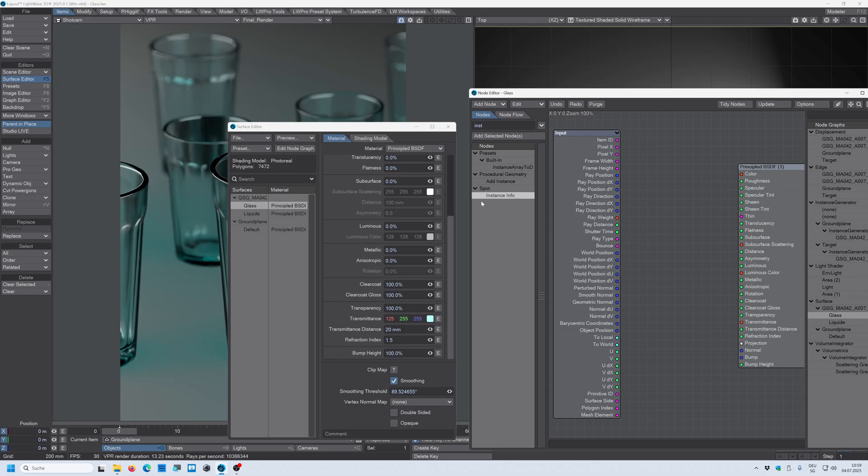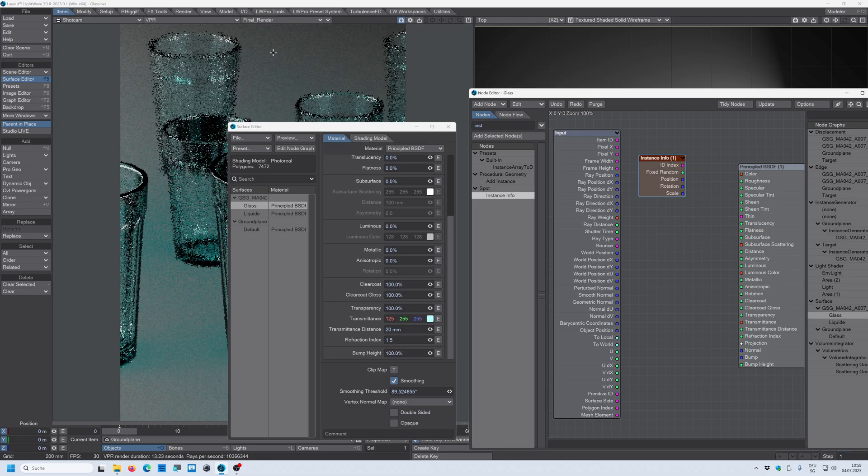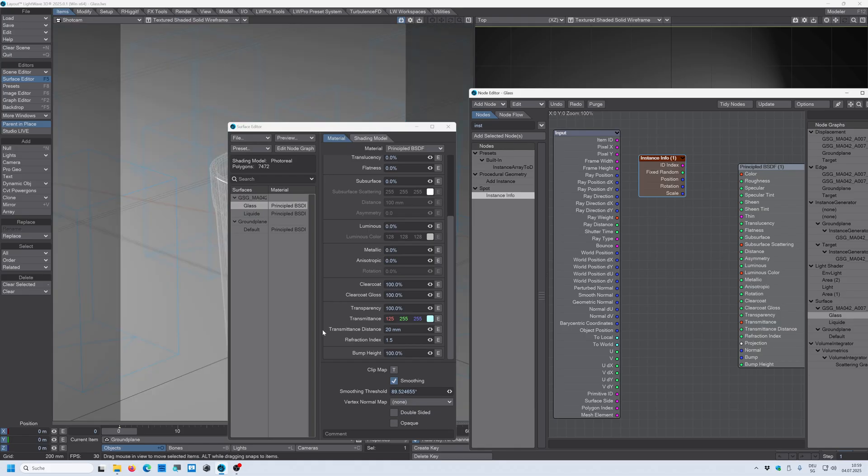We can use this instance info node. Double click and bring it into our scene. And then we want to drive this transmittance color here.